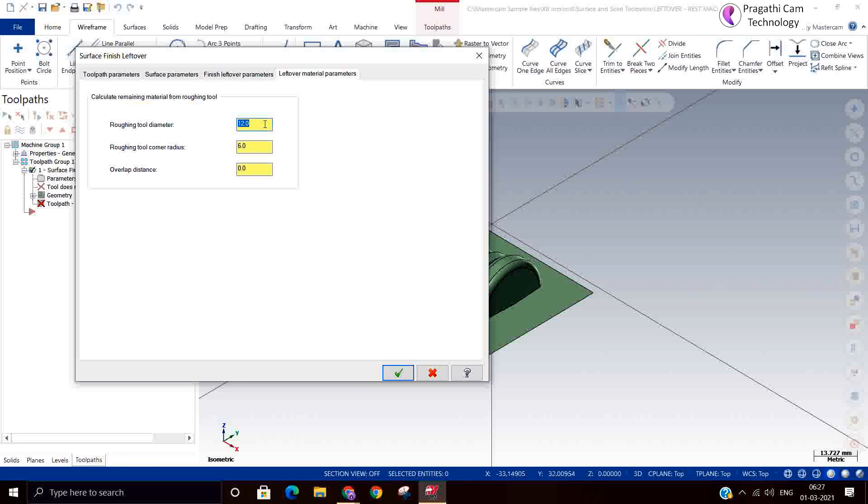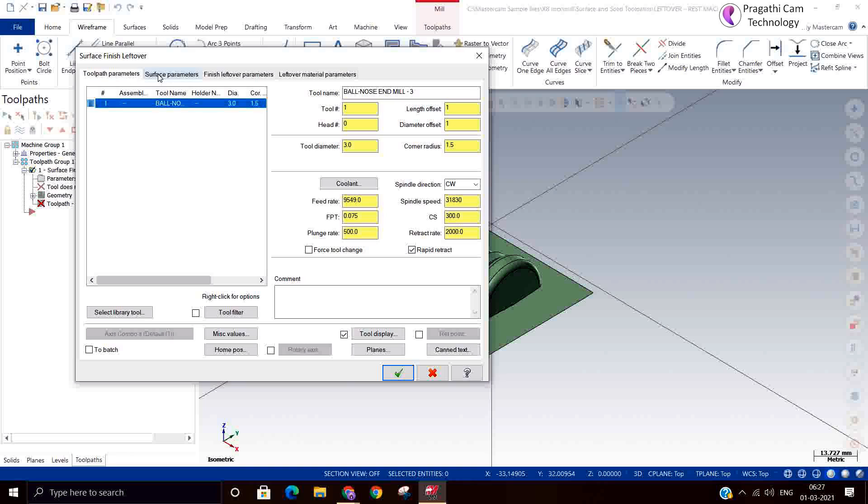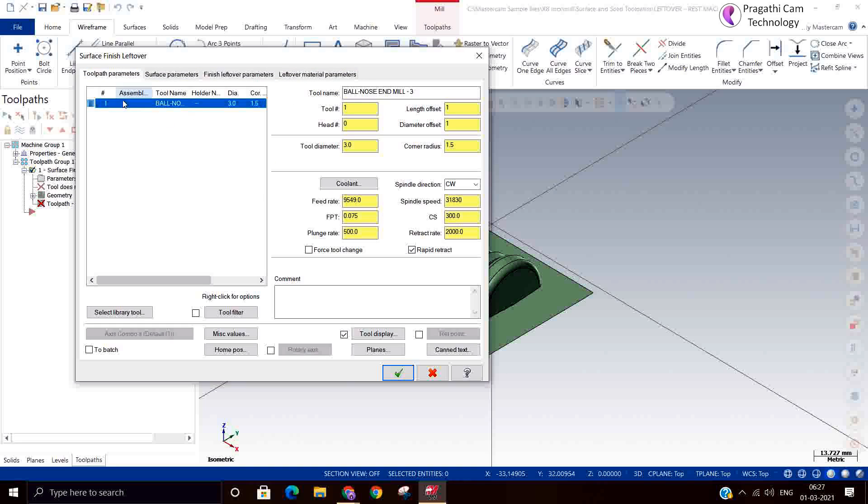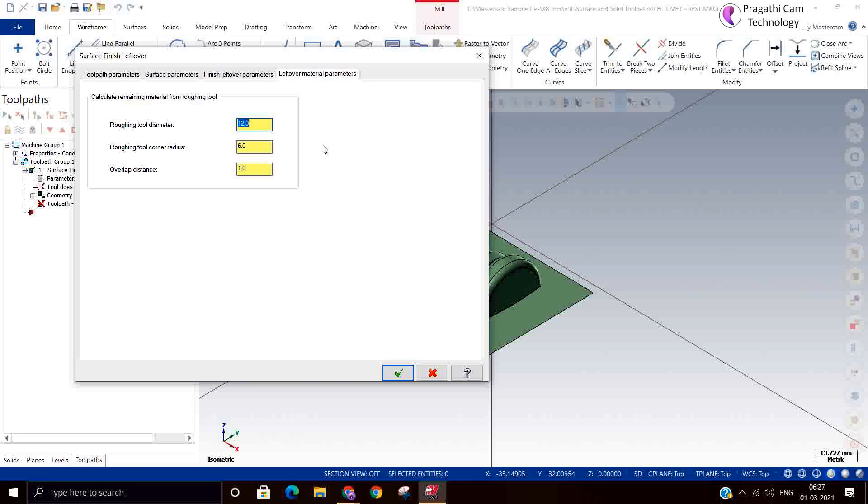What is the rough tool diameter? You need to give. And what is the current tool? And what is the overlapping? Based on the old tool used, it will generate the toolpath. And also it will generate the toolpath on our tool also. What is left out in between is only the place that it will generate the toolpath.